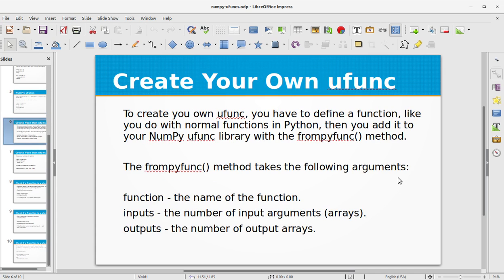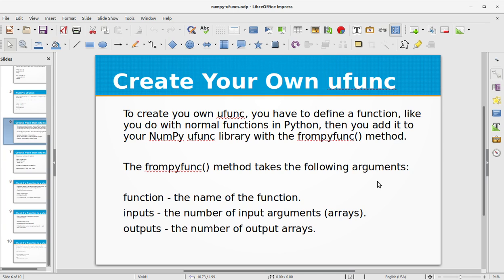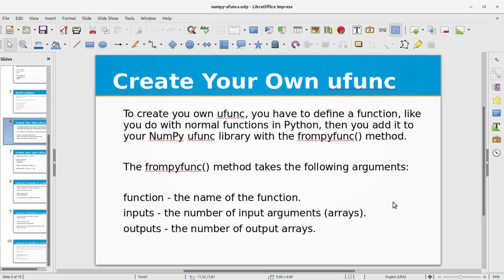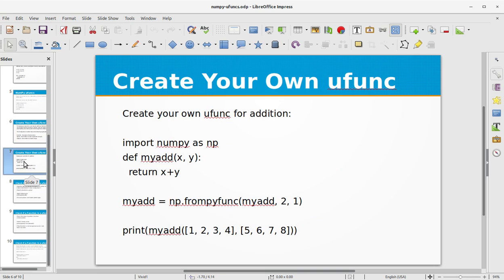You can also create your own ufunc function. To create your own ufunc you have to define a function like you do with normal functions in Python, then you add it to your NumPy ufuncs library with the frompyfunc method. The frompyfunc method takes the following arguments: the first is the function, the name of the function, then the inputs, the number of input arguments, and then we have outputs, the number of output arrays. So let's create your own ufunc for addition.